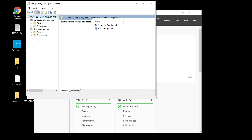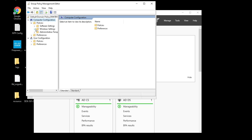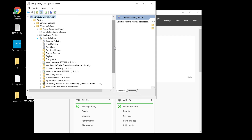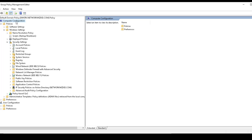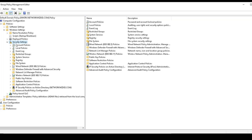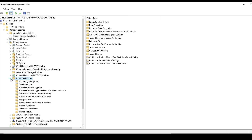We'll start by enabling enrollment for the machines. You can see Computer Configuration and User Configuration. We'll start with Computer Configuration, go to Policies, then Windows Settings, then Security Settings. Within Security Settings, what we need to look for is Public Key Policies — you can see that here — and within that we should see Certificate Services Client Auto Enrollment.